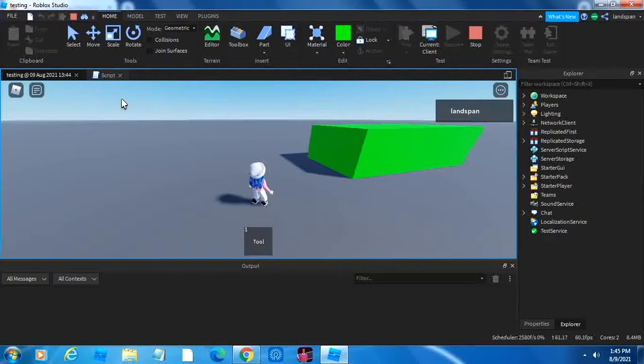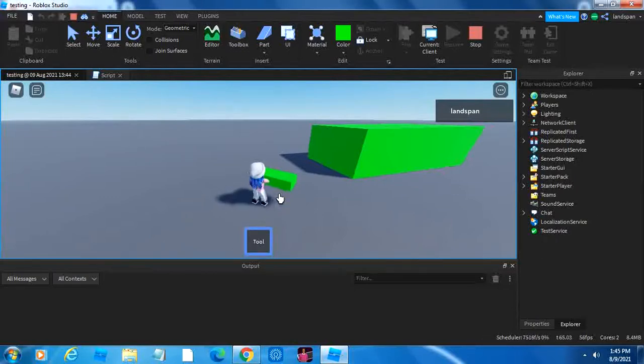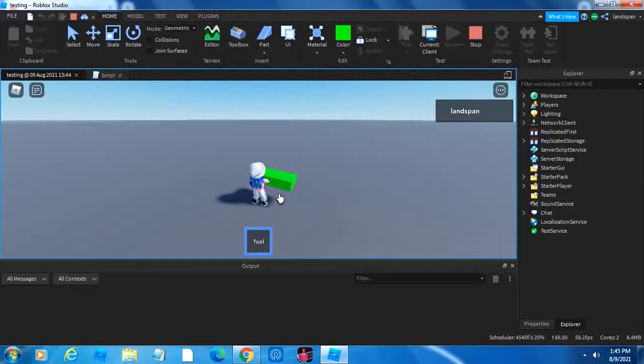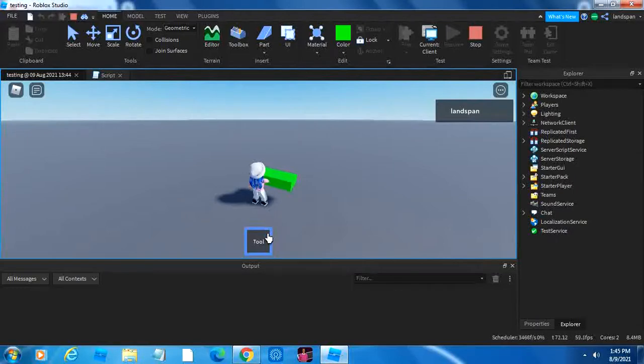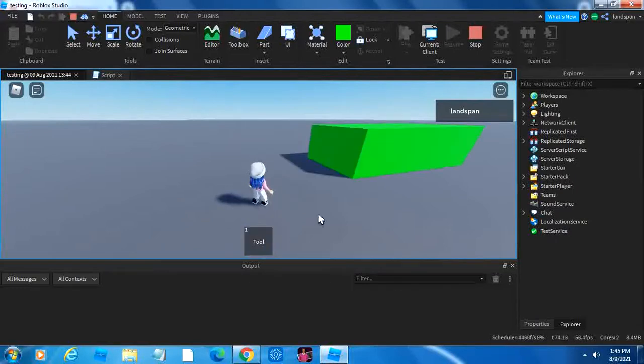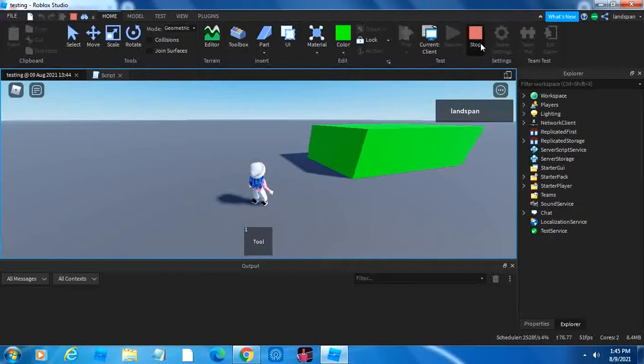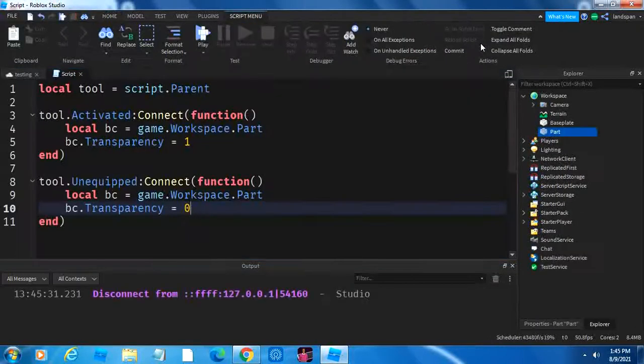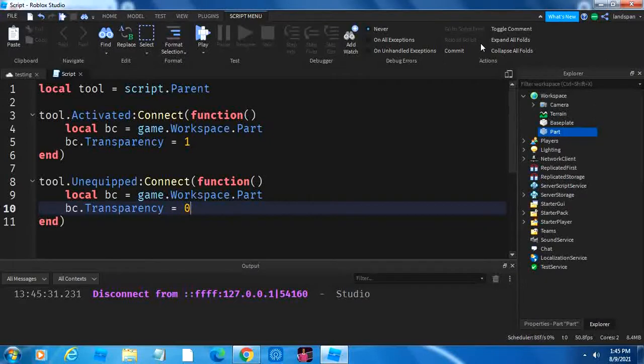And, we were able to make this sort of a minigame. I don't know if you would call this a minigame, but we were able to make something. So, we were able to make it so that the block disappears when it's clicked or activated, and then reappear when it's unequipped. So, yeah, that's the end of the video. I hope you have an amazing day, and I'll see you tomorrow.